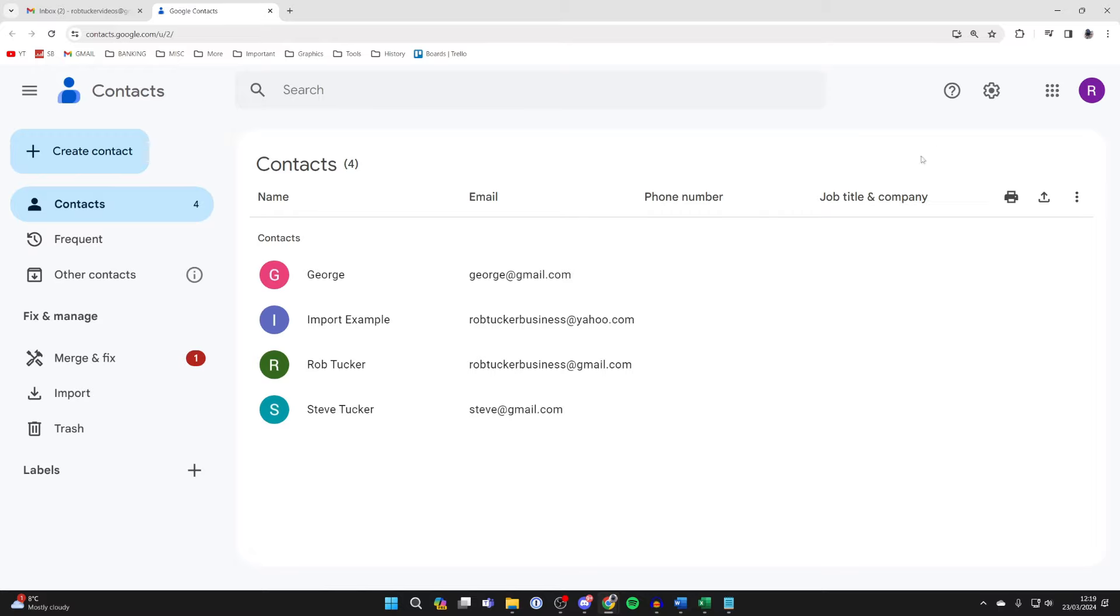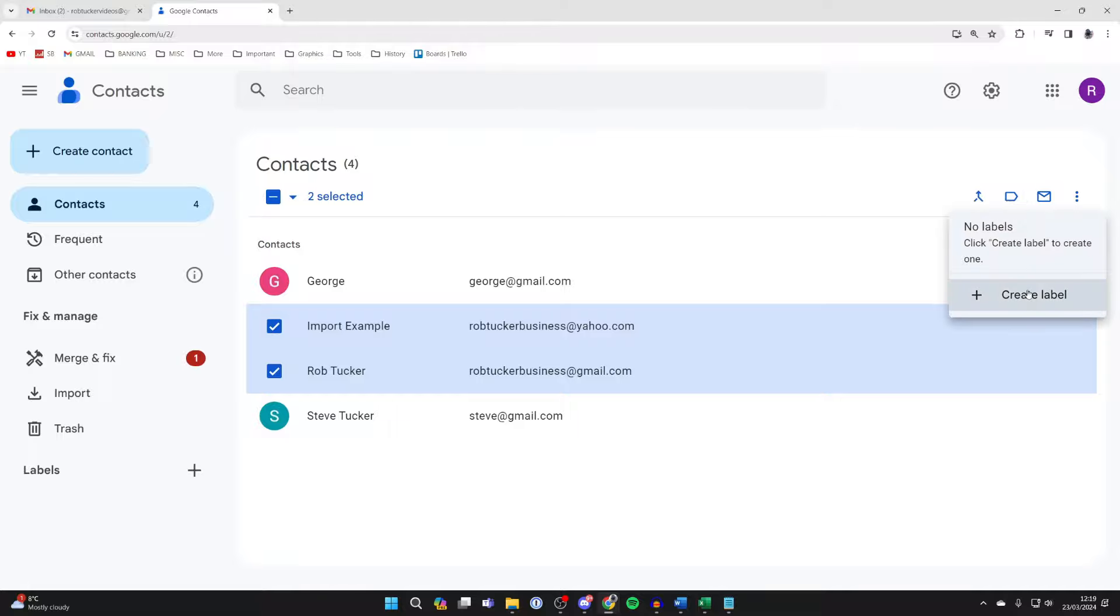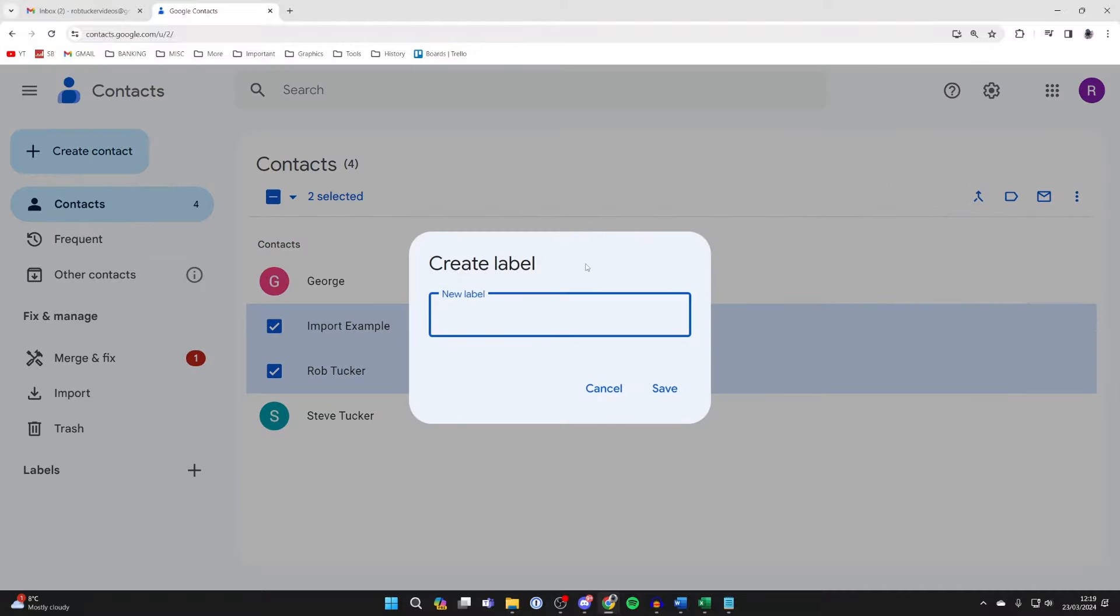Then go and select them like so. I want these two contacts in the list. Go to the top right and click on the Manage Labels button, then click on Create Label.